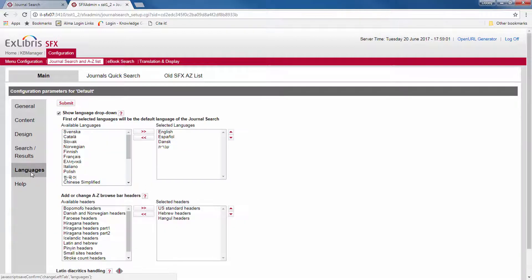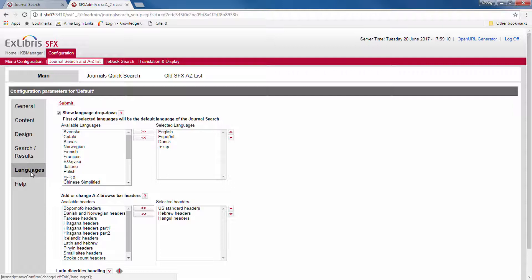The languages section controls whether to show a language in the drop-down menu, which languages to include, and which A-Z headers to display.